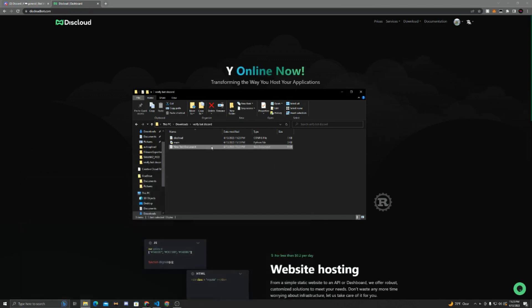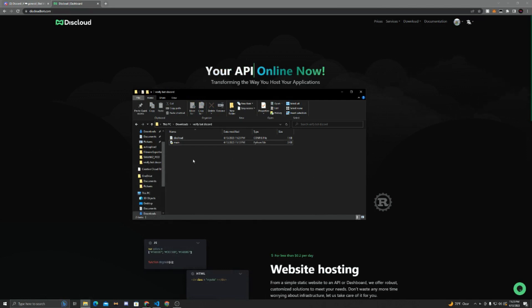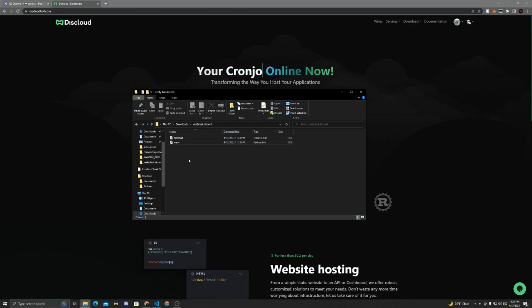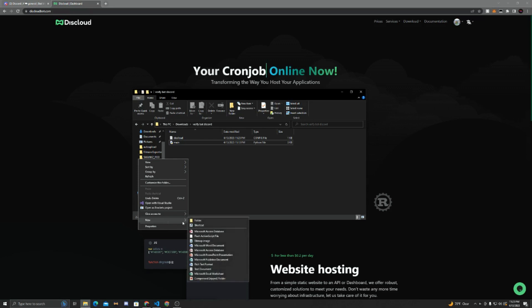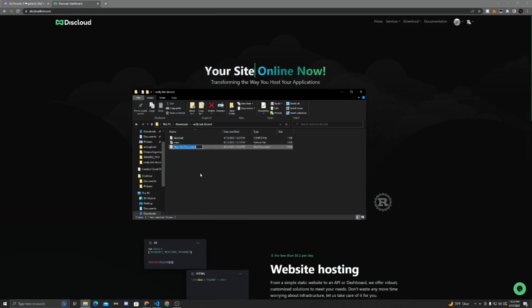Now we can get rid of the text document, and we're going to have to create one more file if we're on Python. So if we're on Python, JavaScript users don't have to do this. We have to create a requirements file where we basically mention the libraries we used. So I'll just create a new text file, and we're going to call it requirements. I think that's how you spell it. Hopefully that is.